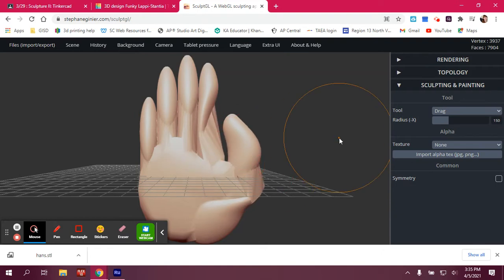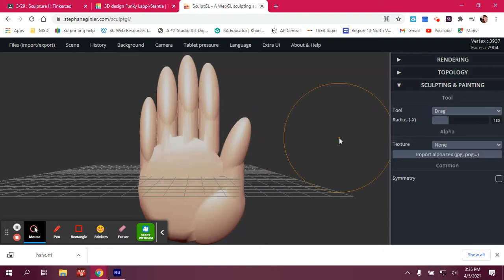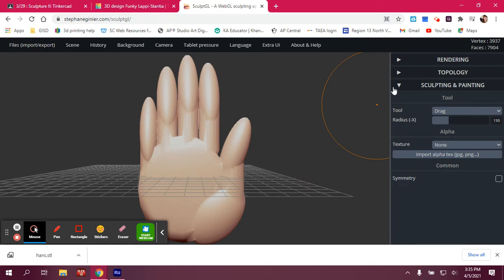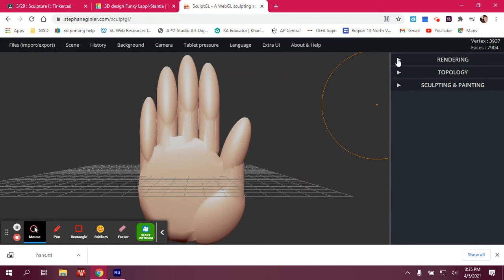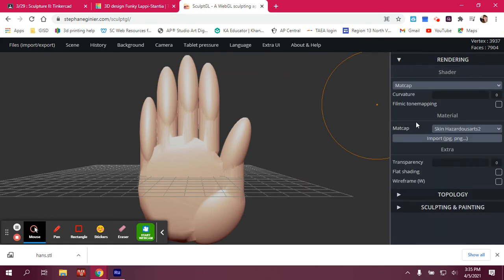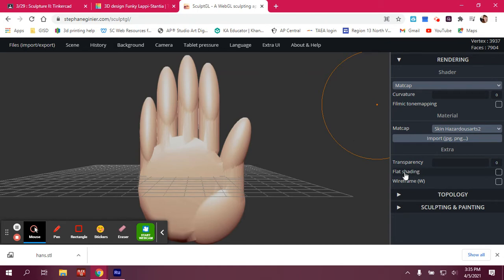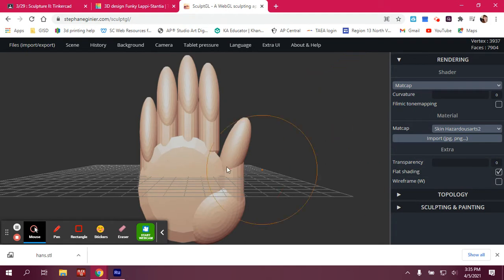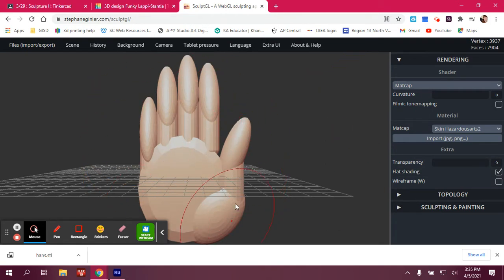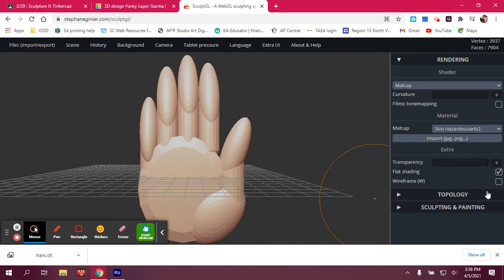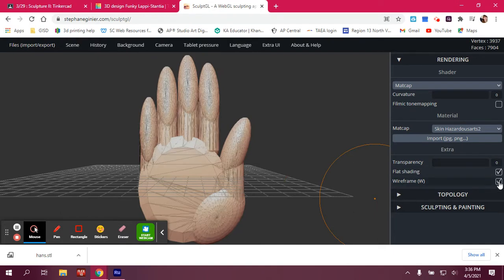So I want to show you why that's happening. Under Rendering, you'll see at the bottom of that toolbar, you'll see Flat Shading and Wireframe. If I click on Flat Shading, you'll see it'll look very much like how it looked in Tinkercad. It stopped smoothing it out. And then you can also do a wireframe if you want.